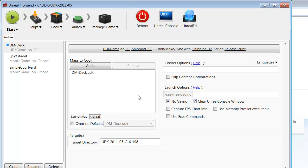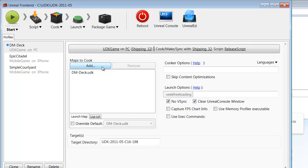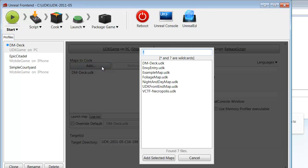The next thing we need to do is make sure all of our content is set to cook in our final build. That means all the maps, all the levels, everything needs to be included. In this case, that means putting every level in our game into this Maps to Cook list. If you want to add more maps, just click on the Add button and a list of all of the levels in your current UDK game will be displayed. Just select those and then add selected maps.